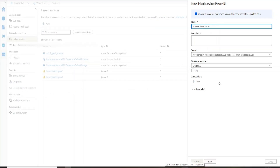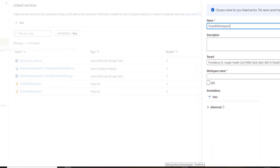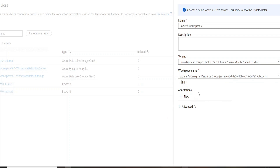Click on New and search for the Power BI connector, then click Continue. For the link service creation, you first name it — we'll name it 'Power BI Workspace 3' — and provide the tenant and workspace name. This workspace name is the same one already created in Power BI, where I have my dataset and my report, so I'm providing that same name here.